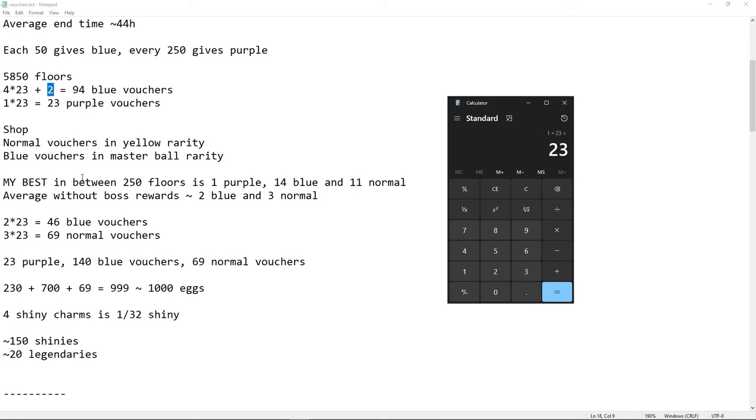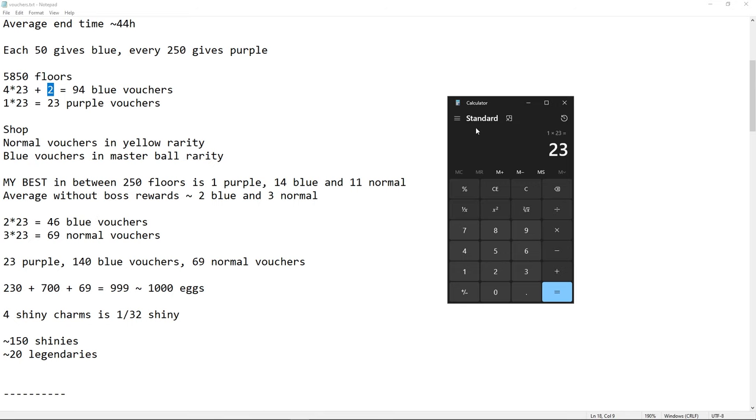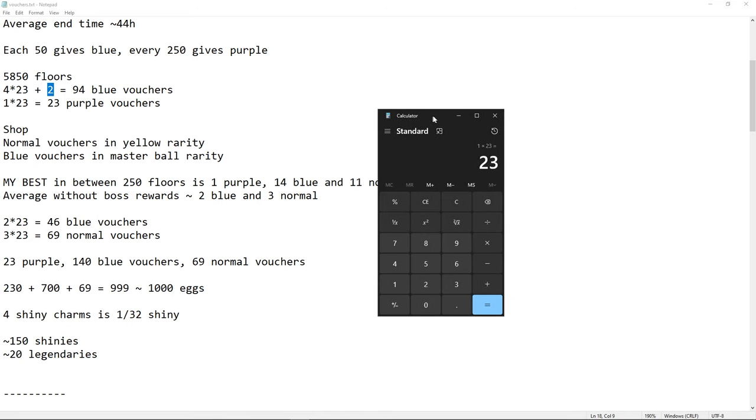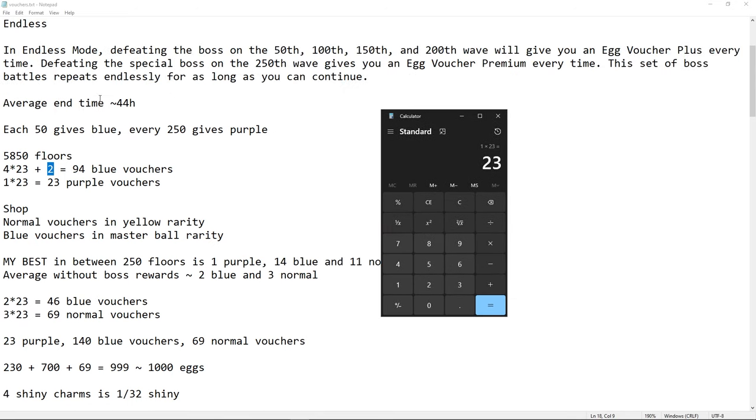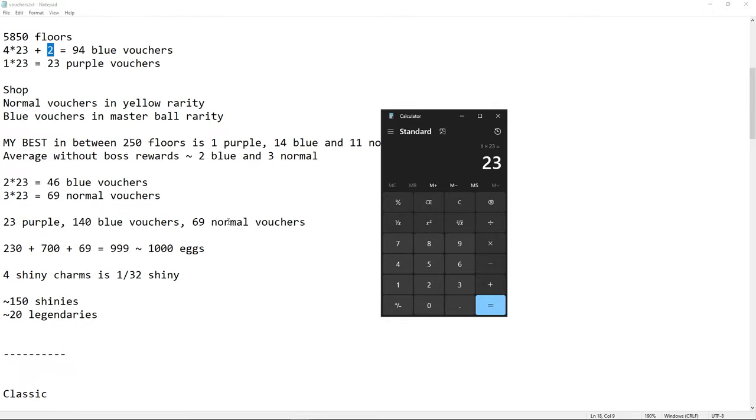And for the shop, we have normal Vouchers in yellow rarity, and blue Vouchers in master ball rarity. My best for me in 250 floors for each iteration was one purple, 14 blues, and 11 normal. So this is counting the bosses. But if we remove the bosses, we have 10 blues and 11 normals. That was actually my best. On average, I would say you can find, every 250 floors, two blues and three normals.